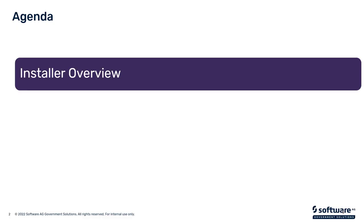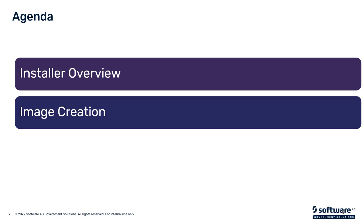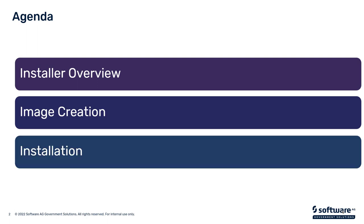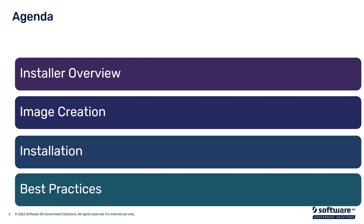Our agenda today is looking at the installer, how to create an image from Empower, and then we'll use that image to install Natural One, and we'll cover some best practices on how to do the installation, where to put your files, etc.